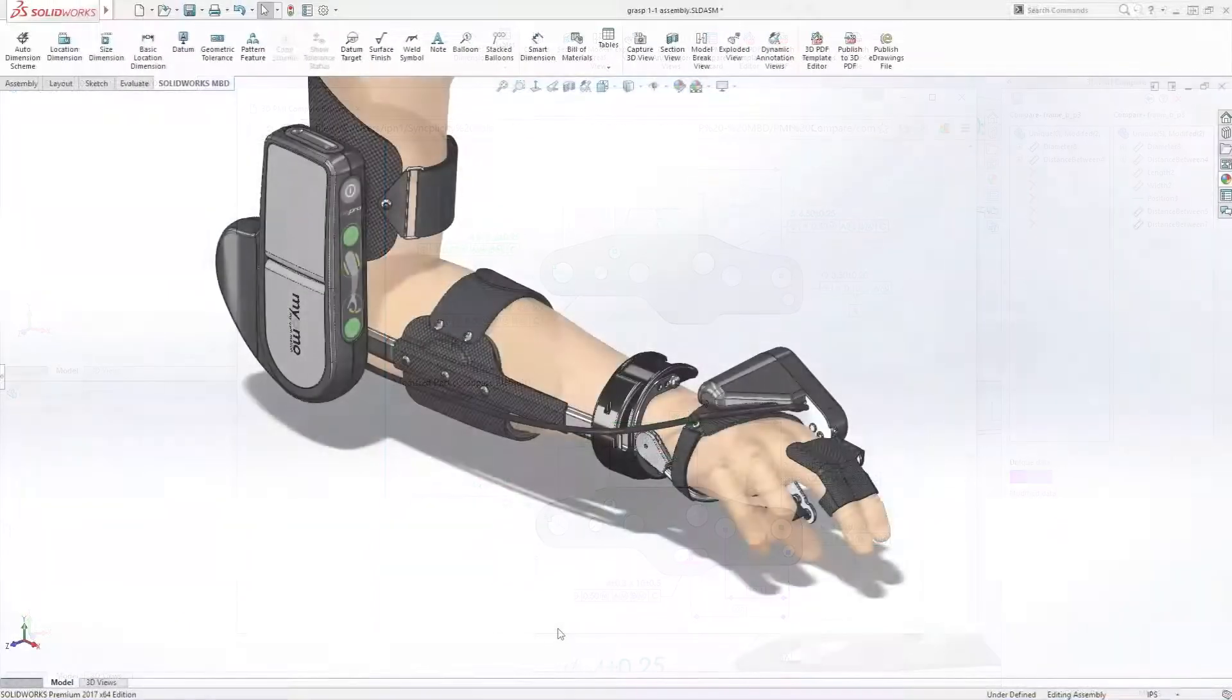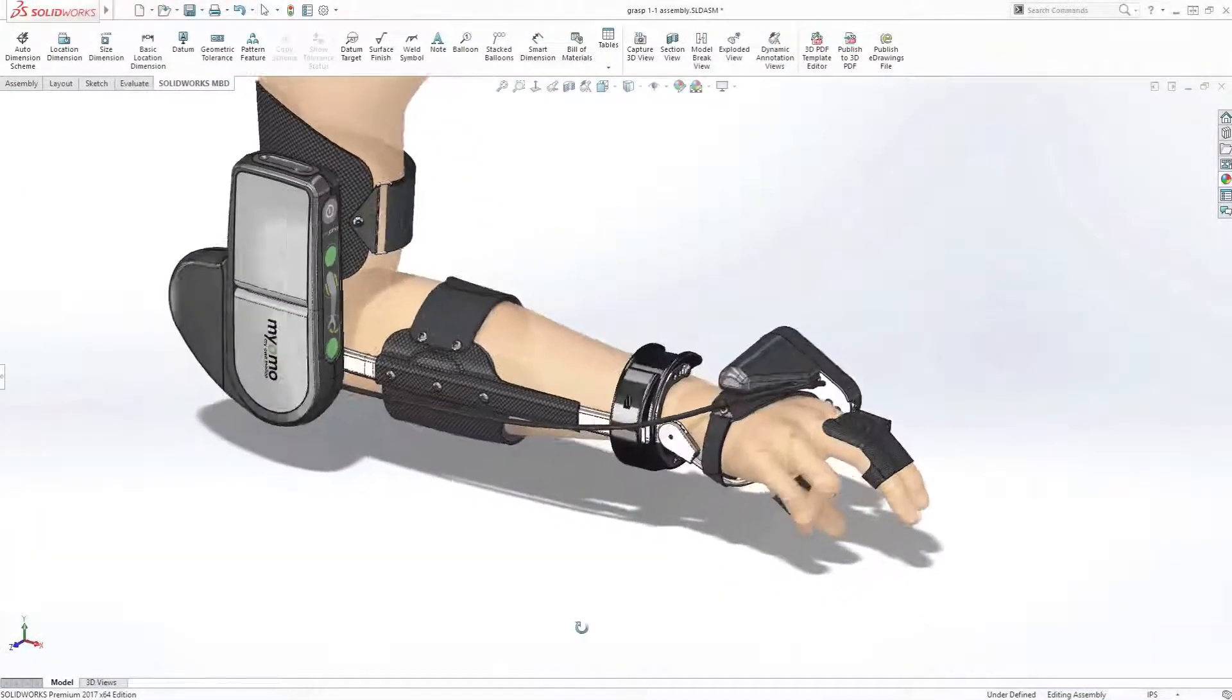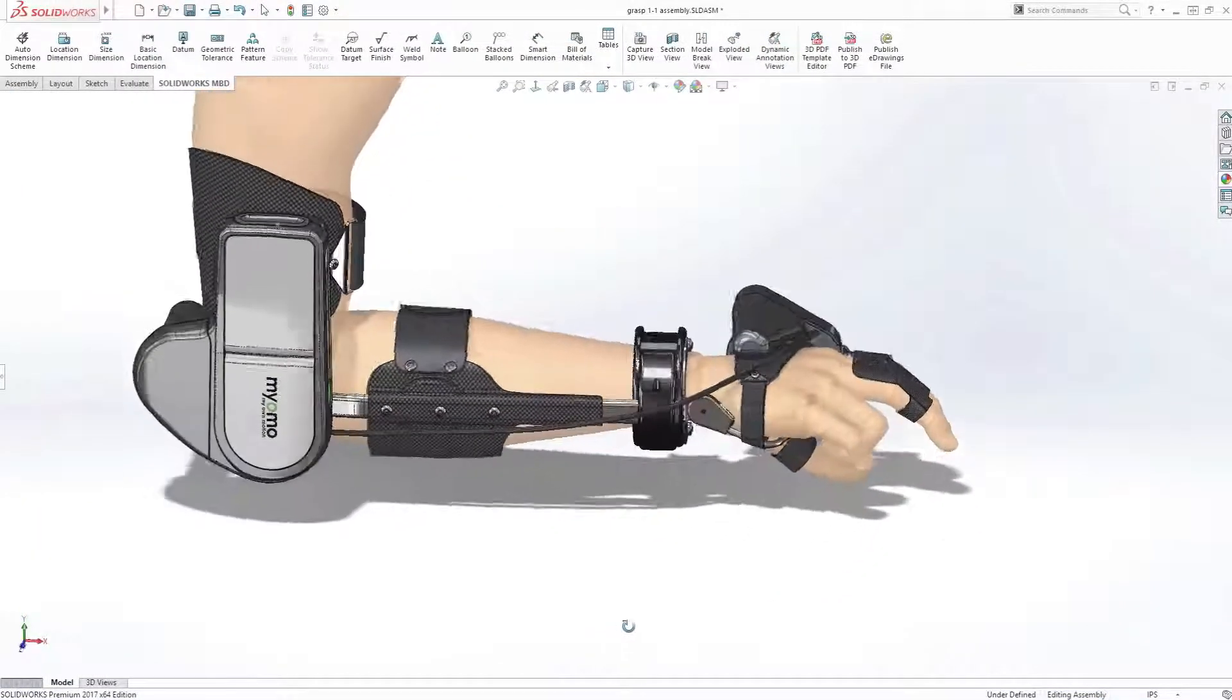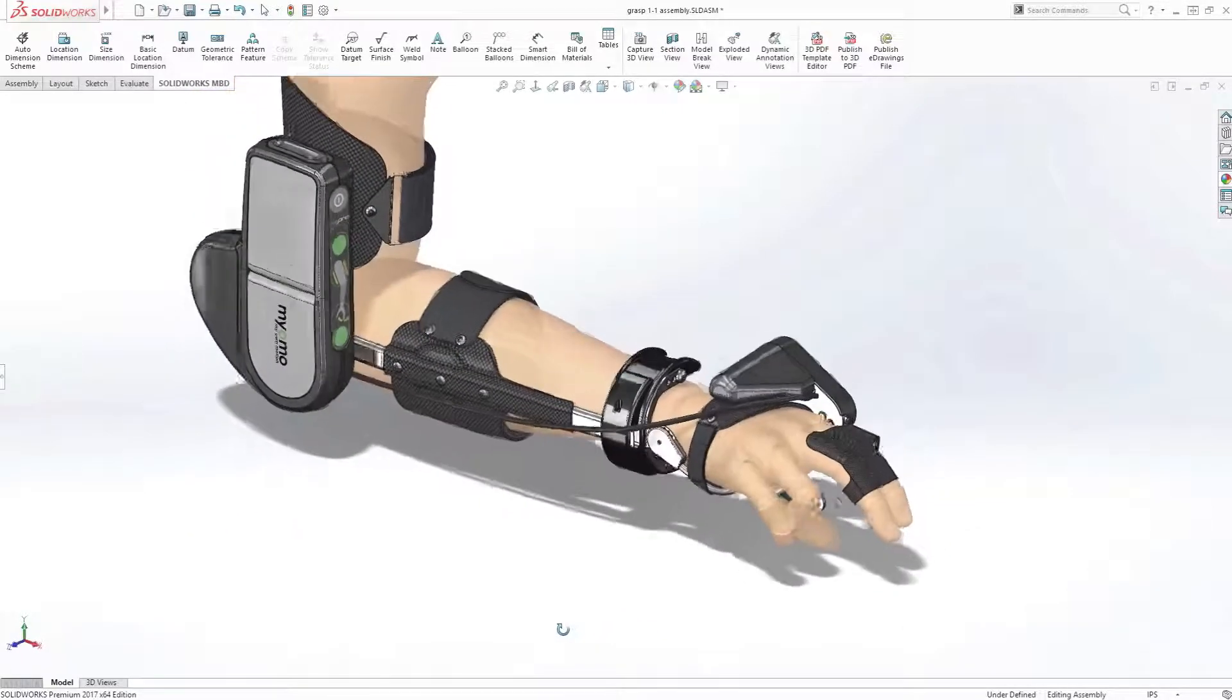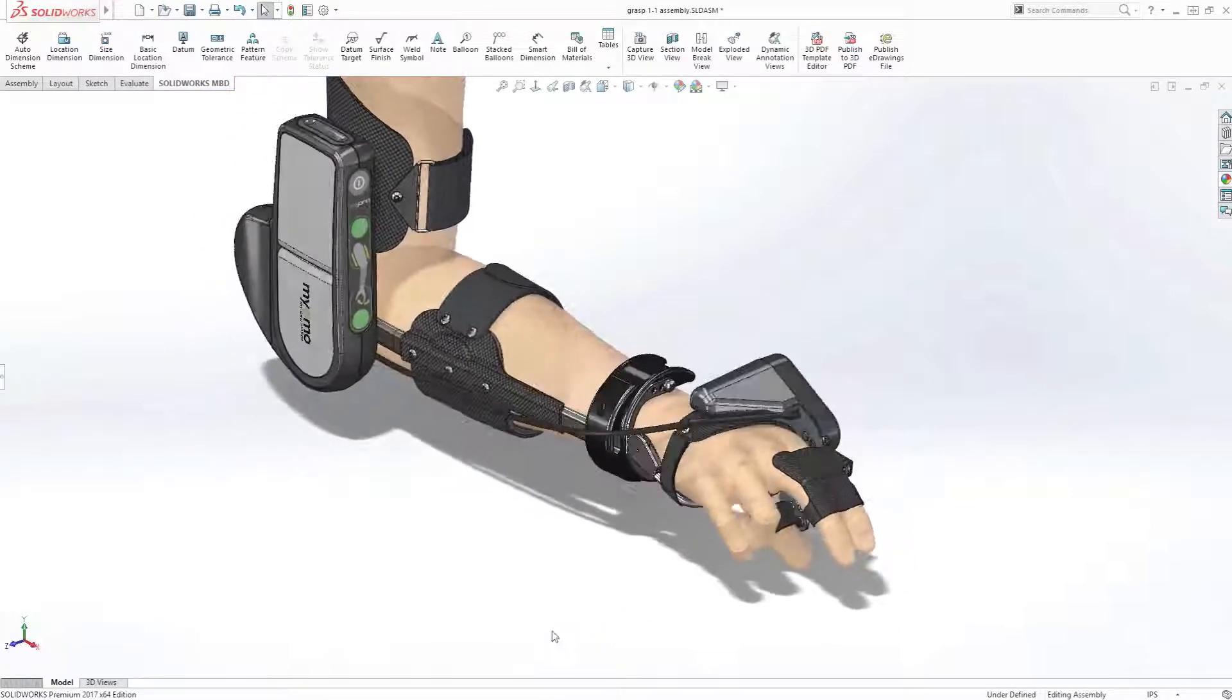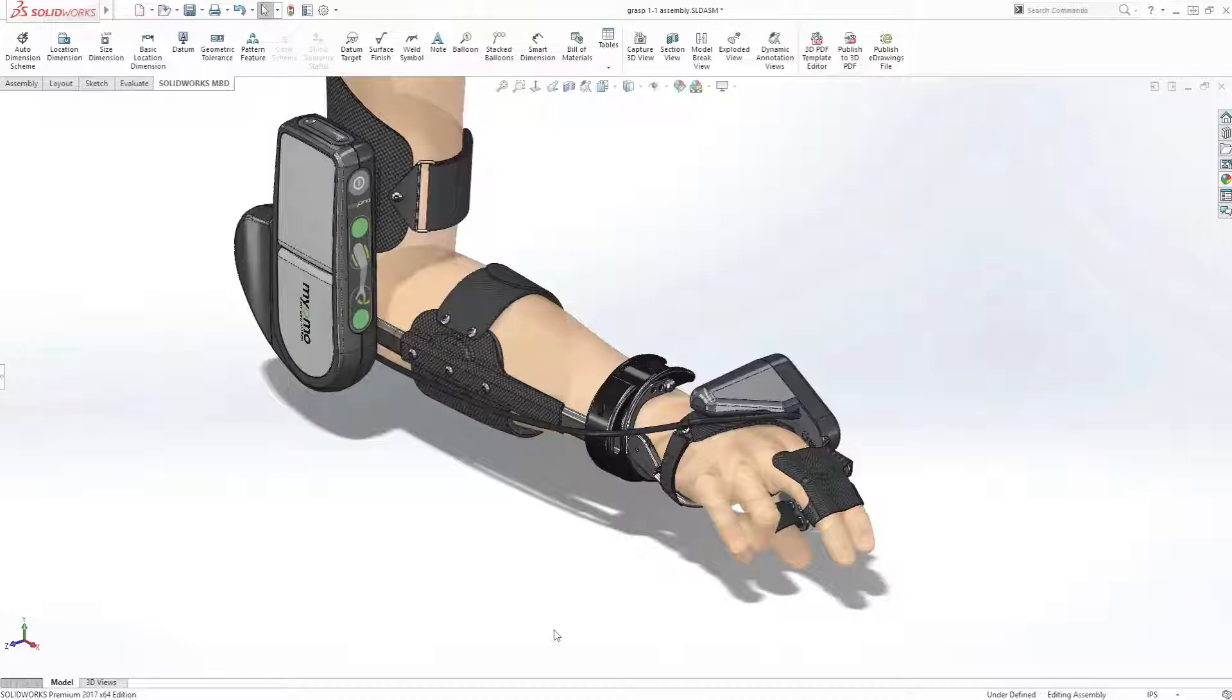All these great new capabilities in SolidWorks MBD help you quickly and accurately communicate critical product information throughout your downstream manufacturing operations.